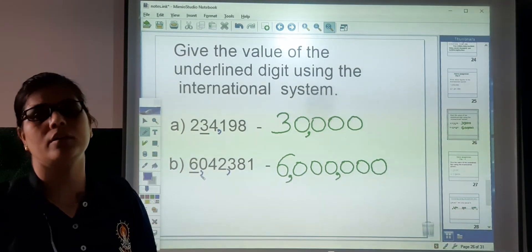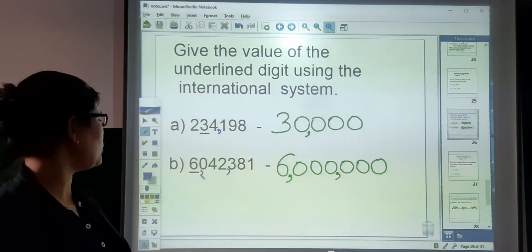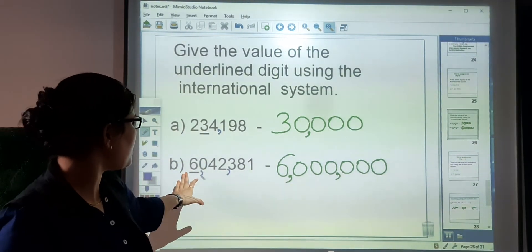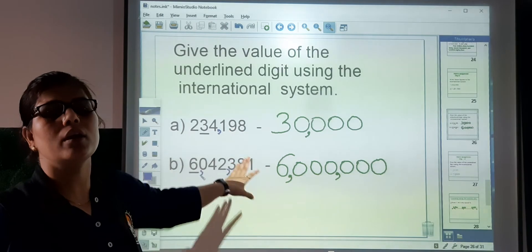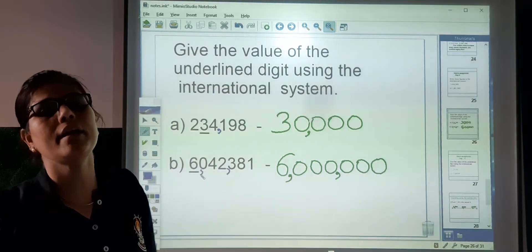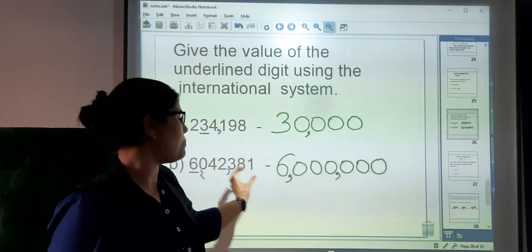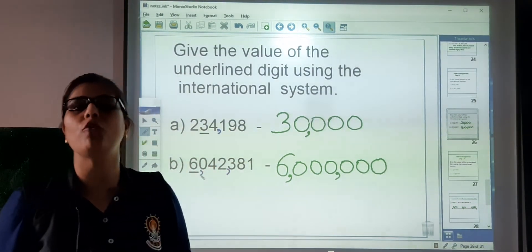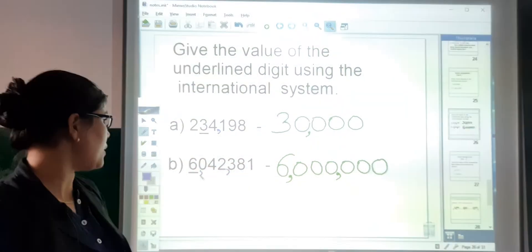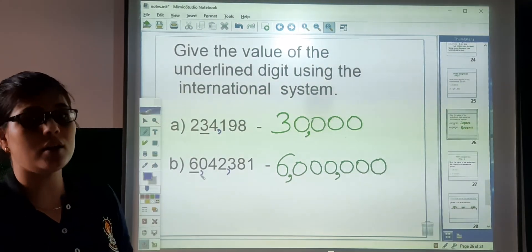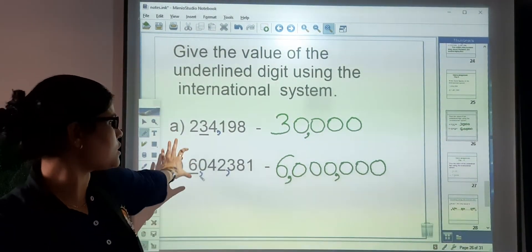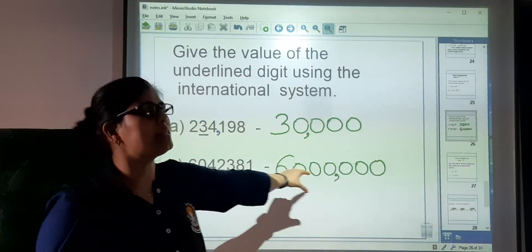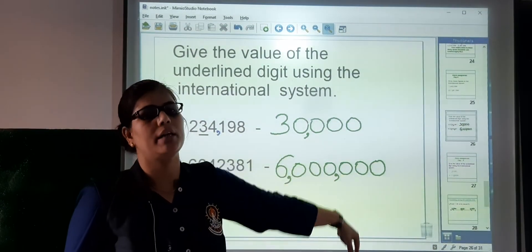I am reading this number for you: 6,042,380. One of our answers — this number is 6,042,381. So here the value of 6 is 6 million.